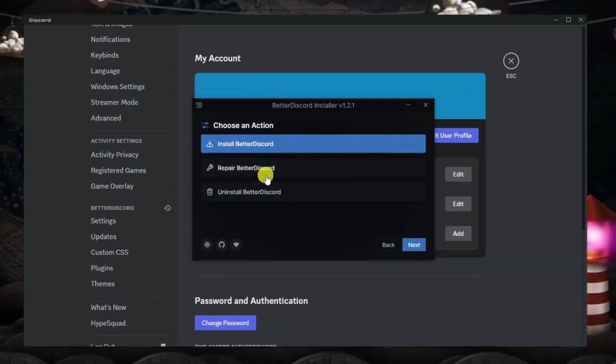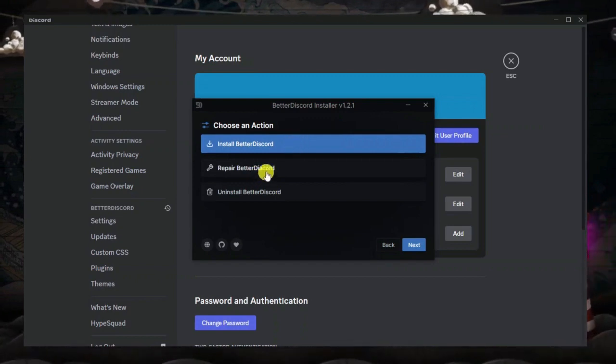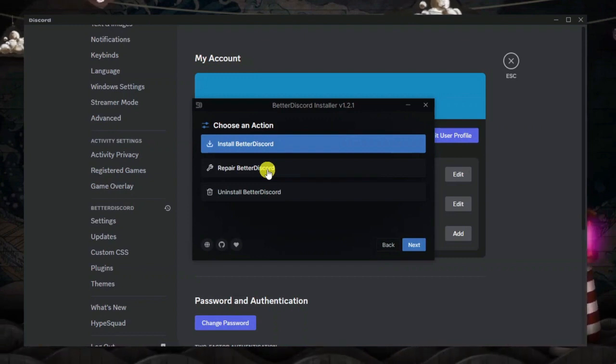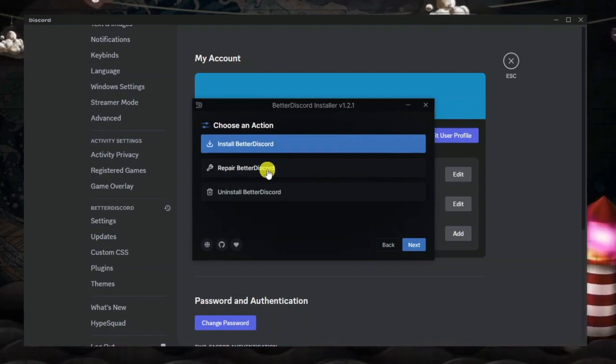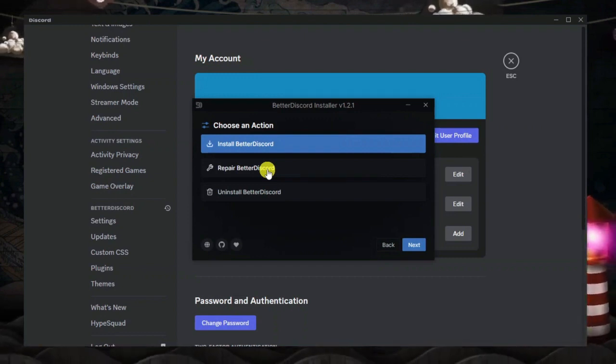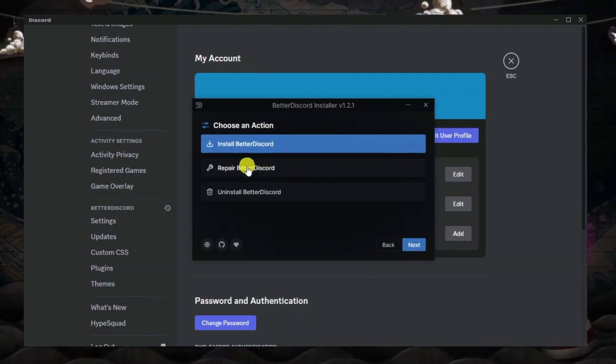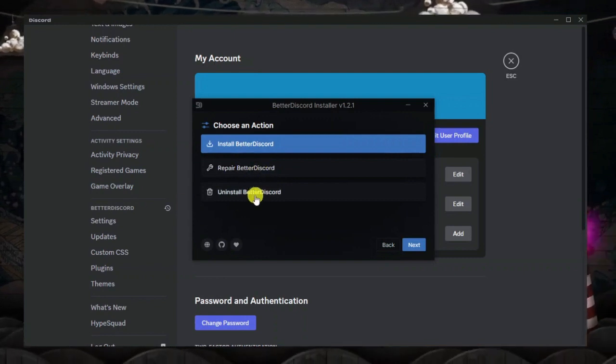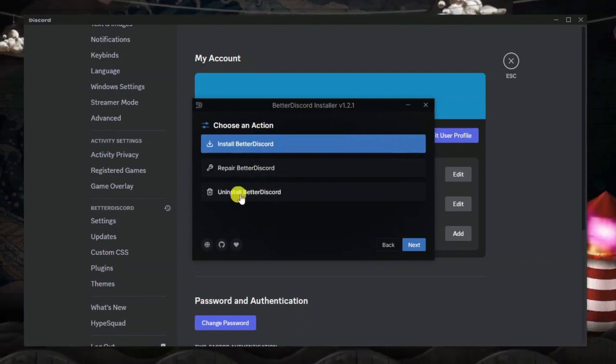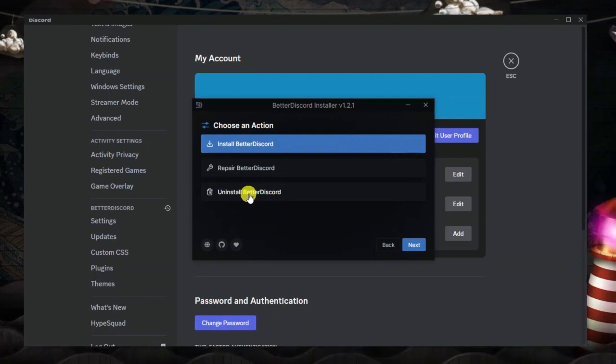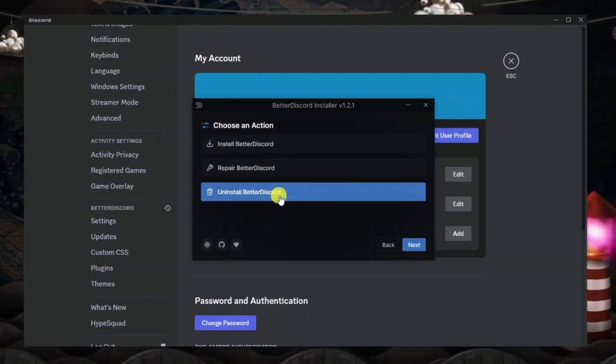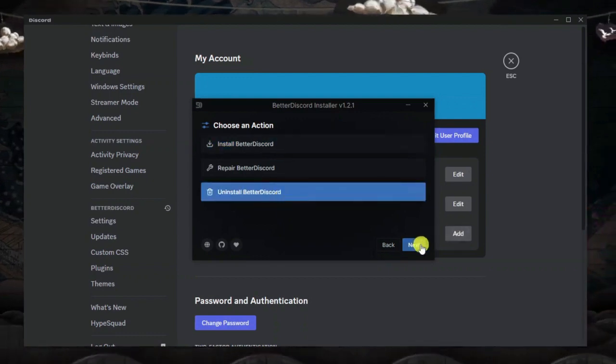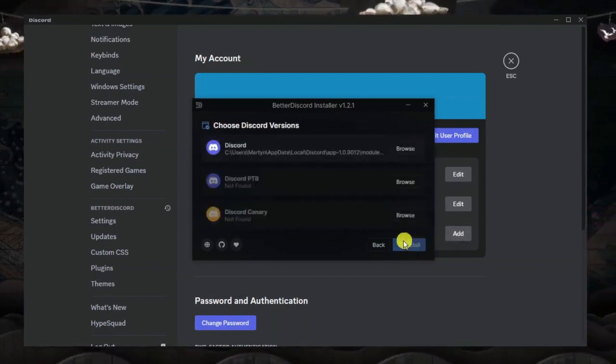...repair Better Discord, which is if you have any problems currently with Better Discord you can actually reinstall it and fix any potential problems and errors. But the one we are going to be doing today is the uninstall option which you can see down here. Go ahead and click uninstall Better Discord and then click the next button down here.